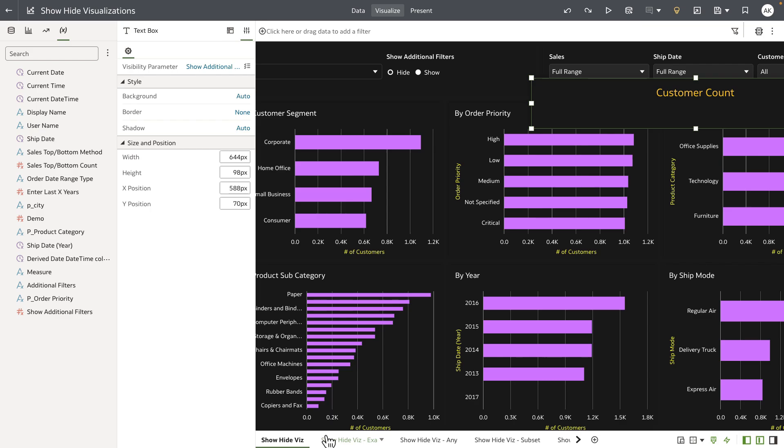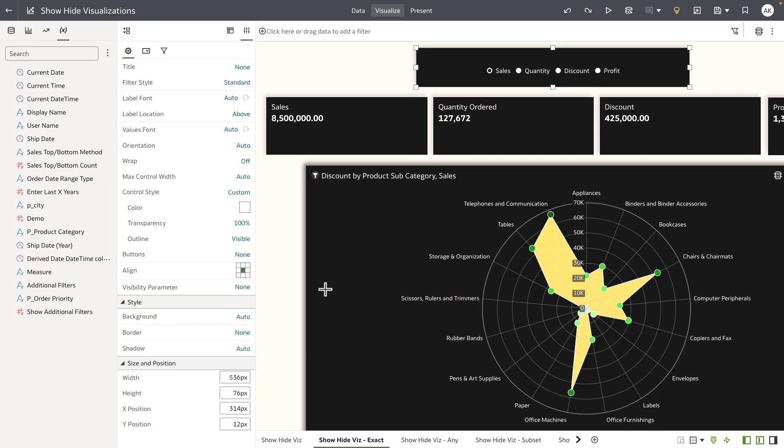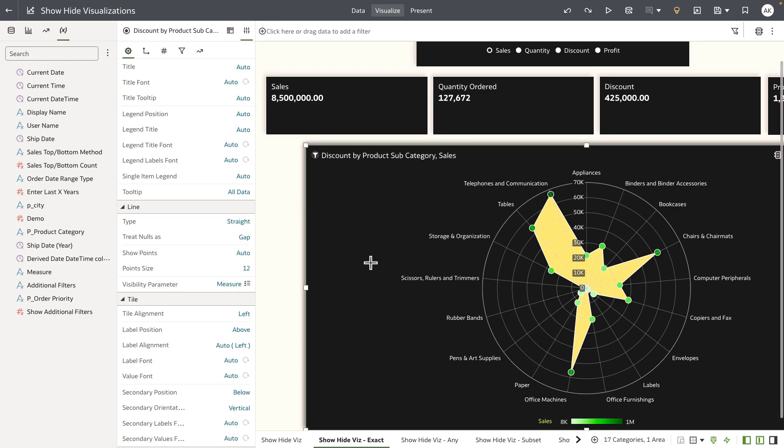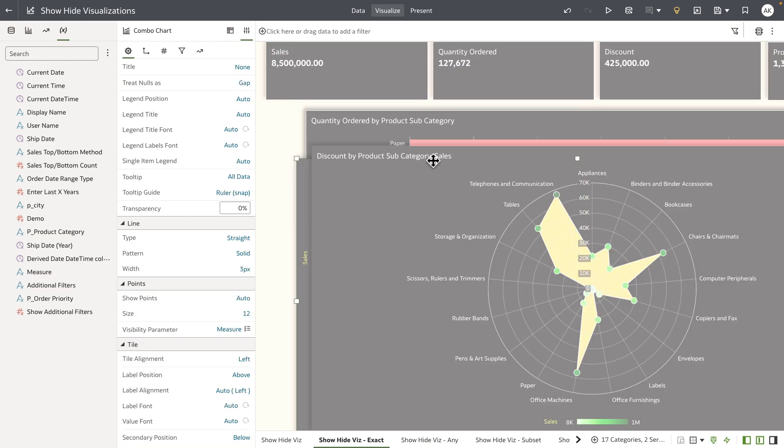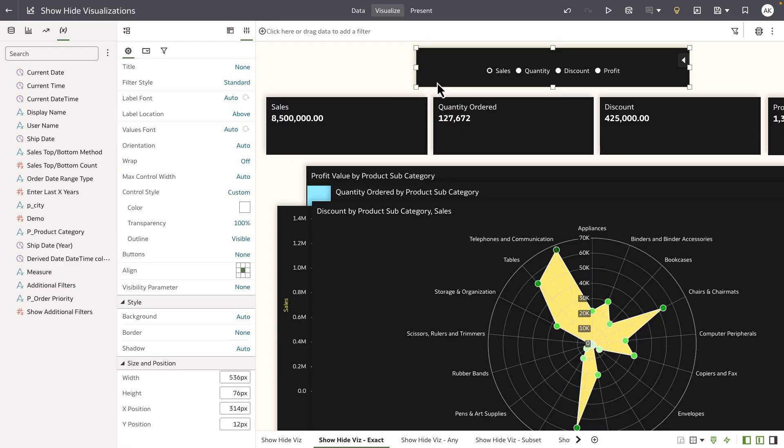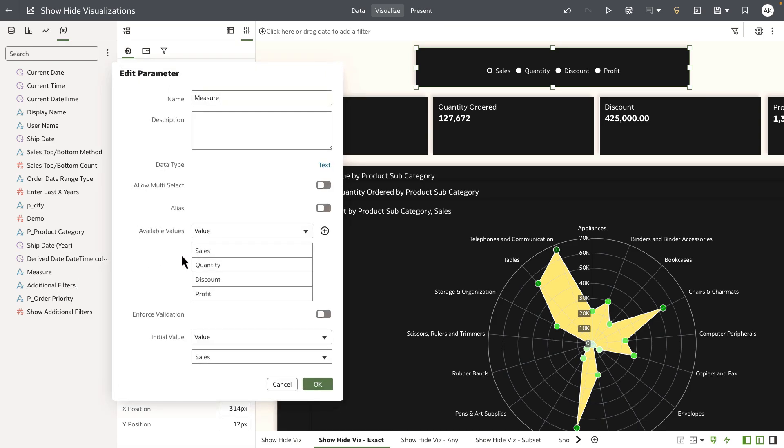Now let's review a slightly more complex use case. In this example I've got four different visualizations that is overlaid on top of one another and I've exposed a parameter called measure as a filter control which holds these four measures as available values initial value set to sales.